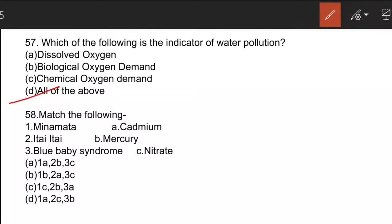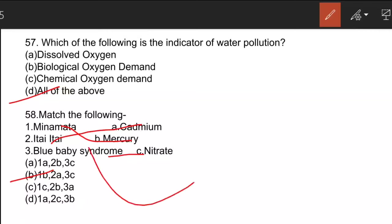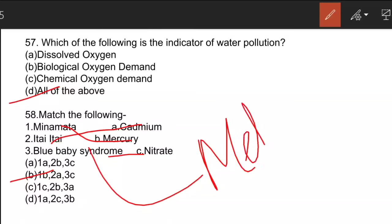The next question requires matching diseases to pollutants. The correct answer is B. Minamata is associated with mercury. Itai-Itai is associated with cadmium, also known as ouch-ouch disease. Blue baby syndrome is associated with nitrate. Blue baby syndrome is also known as methemoglobinemia, where the body becomes blue.